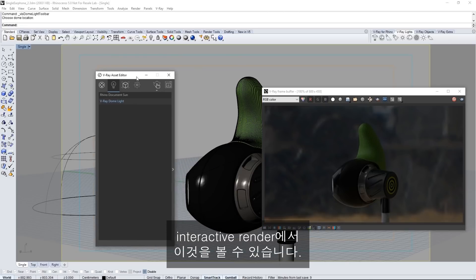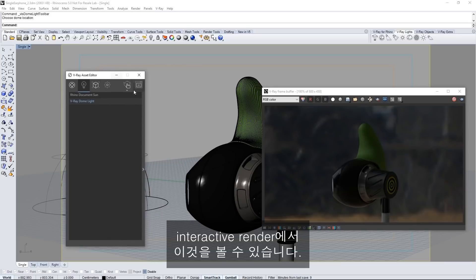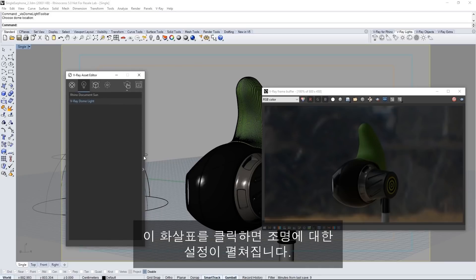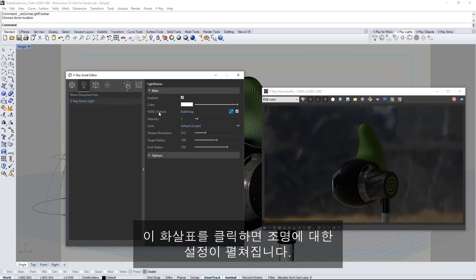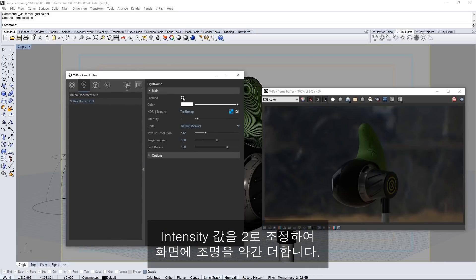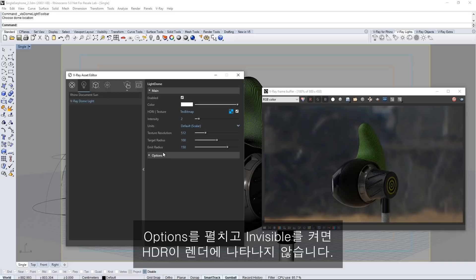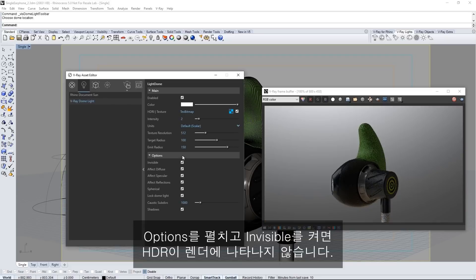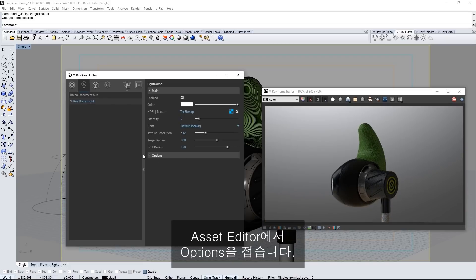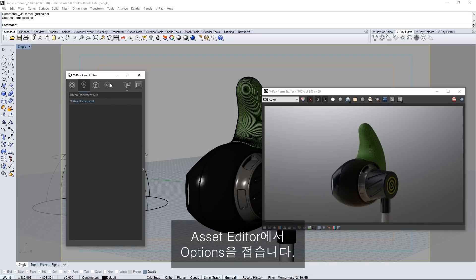And the interactive render shows this. Click this arrow to expand out the settings for the light. Adjust the intensity value to 2 to give us a bit more illumination in the scene. Expand the options and turn on invisible so that the HDR does not show up in the render. And then collapse the options in the asset editor.